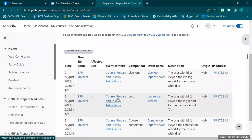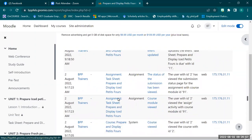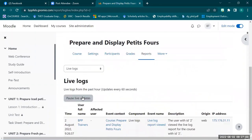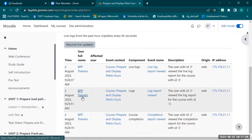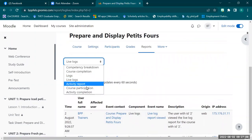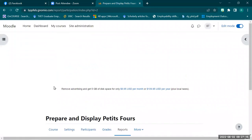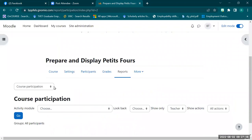The participation report shows the participation of our students — what time they opened a specific activity and so forth. To get this data, scroll down and download it. Same goes for all the other reports — they are all downloadable. Just click whatever you need and you can acquire the data you want.